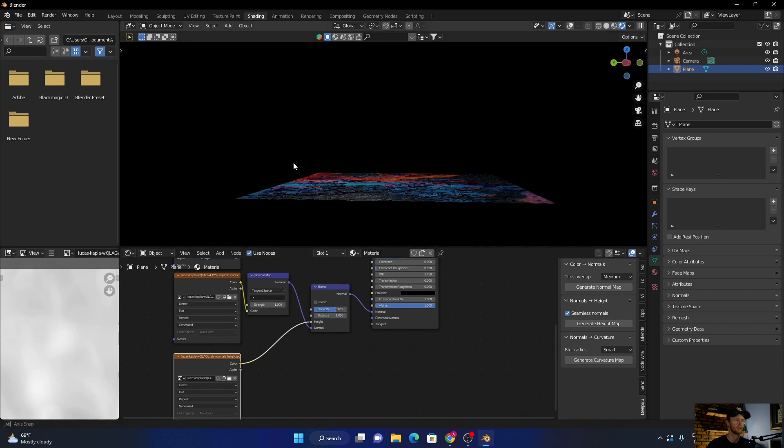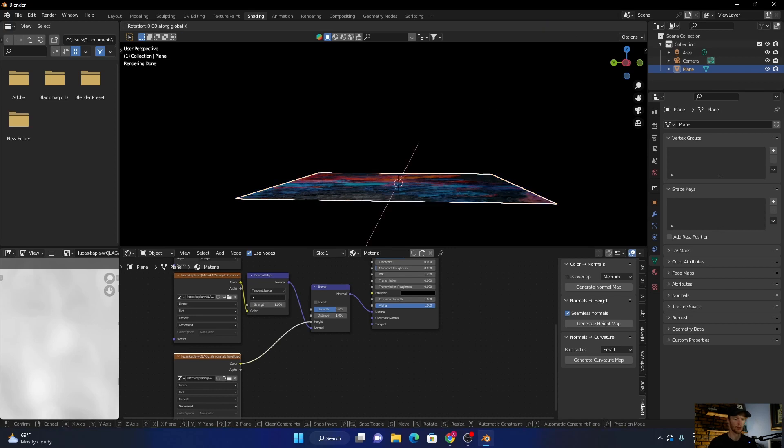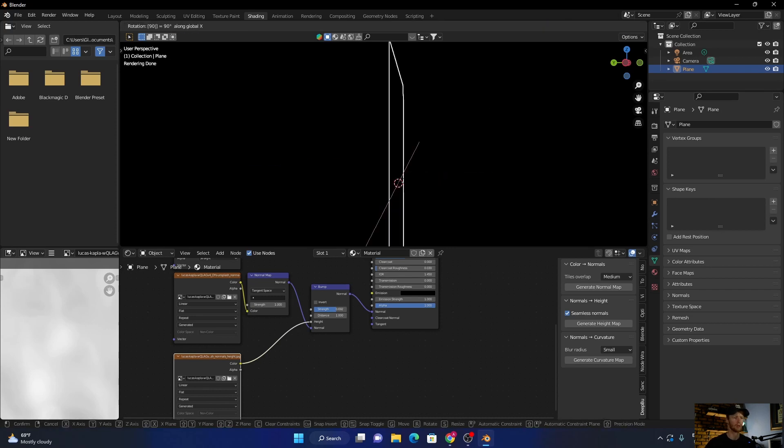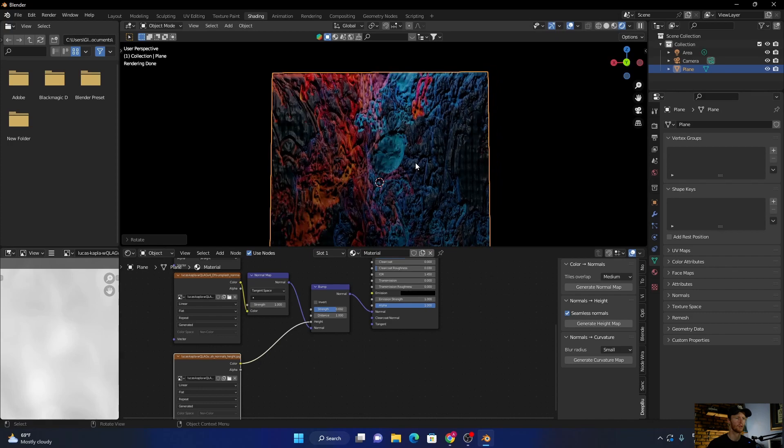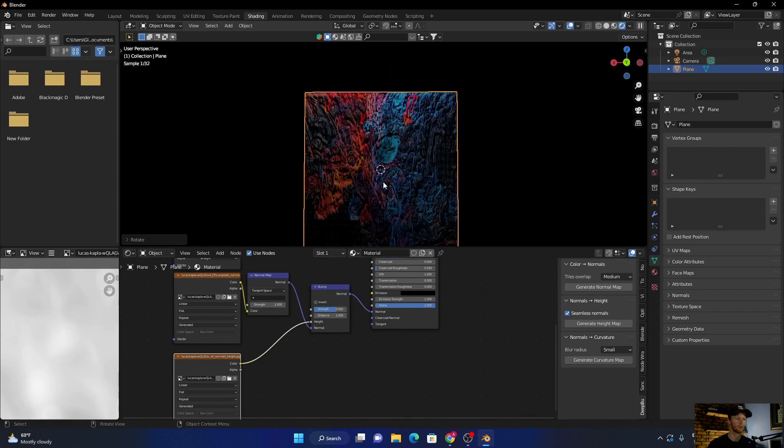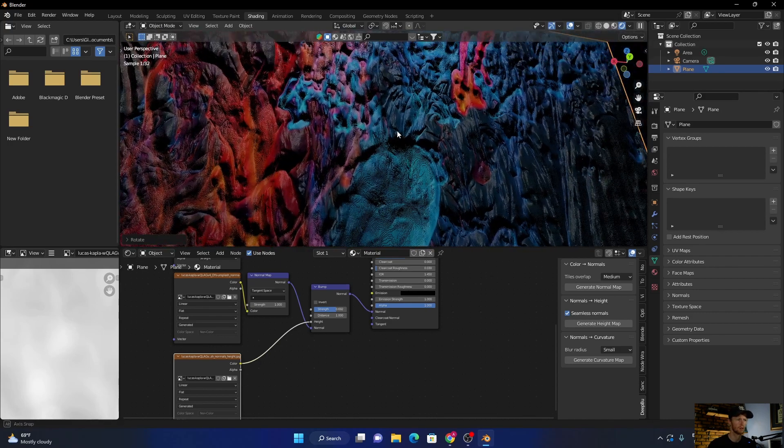You can see I got this, click on it, go here, R X 90. Look how cool that looks, how awesome it looks. So hopefully this video helped you. If it did, smash the like button, I'll see you in the next one.